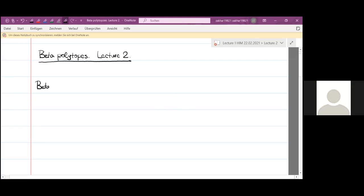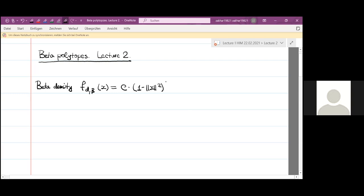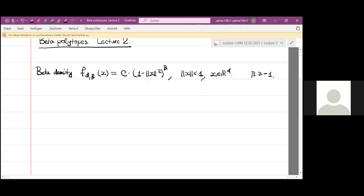Recall that the beta density is the following probability density. It is defined on the d-dimensional ball. Beta is the parameter, and the value of the density at x is a constant times one minus the norm of x squared to the power of beta. This is defined for x in the unit ball of the d-dimensional space. Beta is a parameter which is greater than minus one, and the value of minus one can be interpreted as the uniform distribution on the sphere, as we argued yesterday.